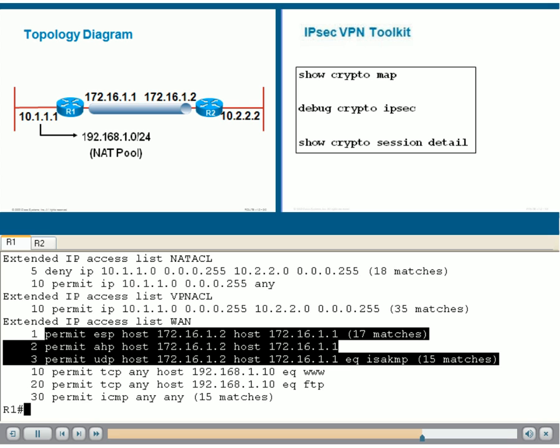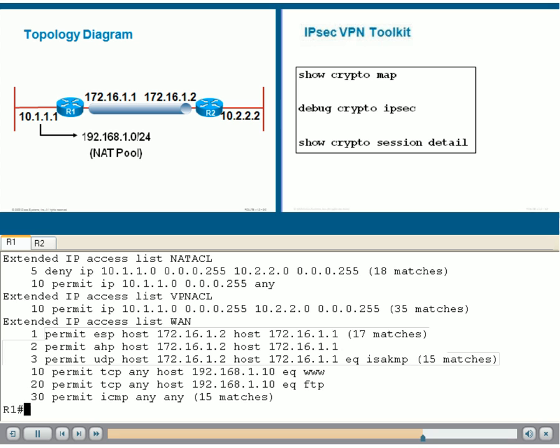We've used Show Crypto Map, at the top right panel you can see the syntax. We've also used Debug Crypto IPsec. Once the VPN sessions are established, there is another command, Show Crypto Session Detail, which we can use. That allows us to see an overall snapshot of the status of the VPN.